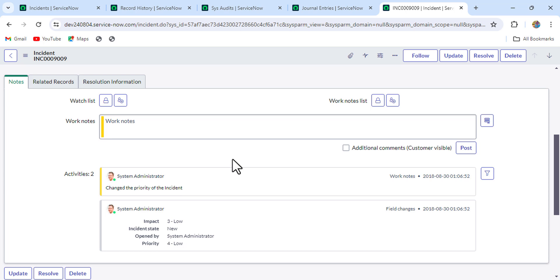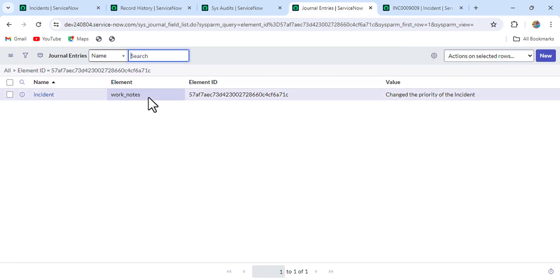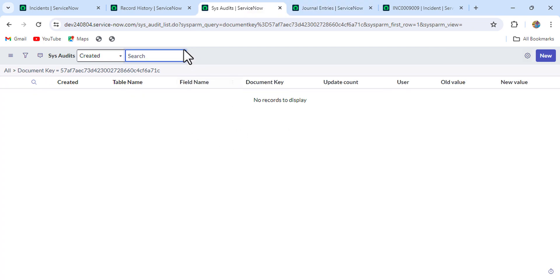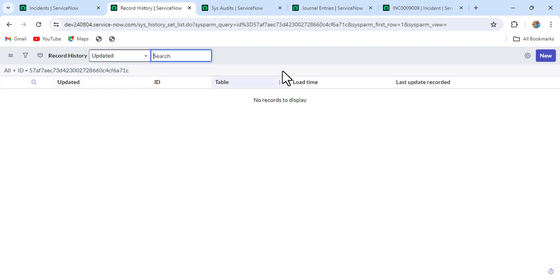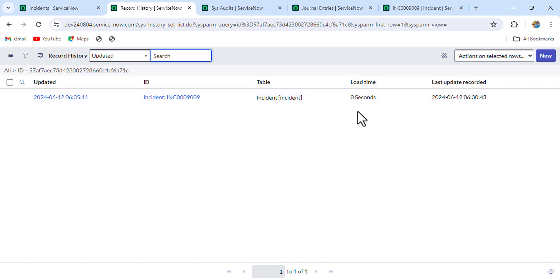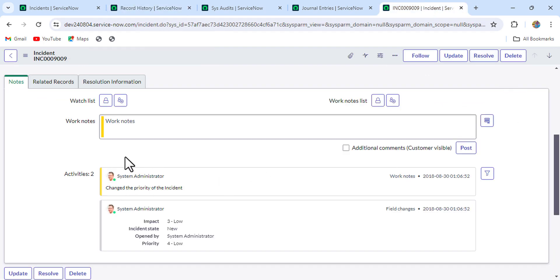So there are three steps. First, delete the work note from the journal entry. Second, delete their audit entry. Third, delete from the record history. After deleting the record history, once you refresh the form, the record history will rebuild and you'll see that the work note is gone. The same process applies for comments as well.